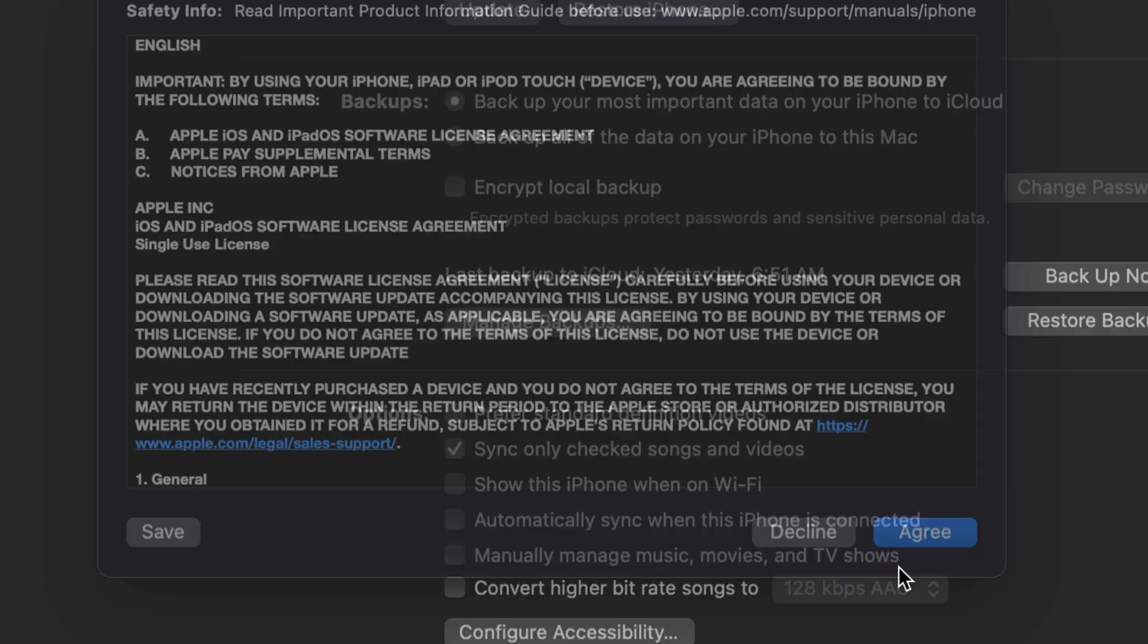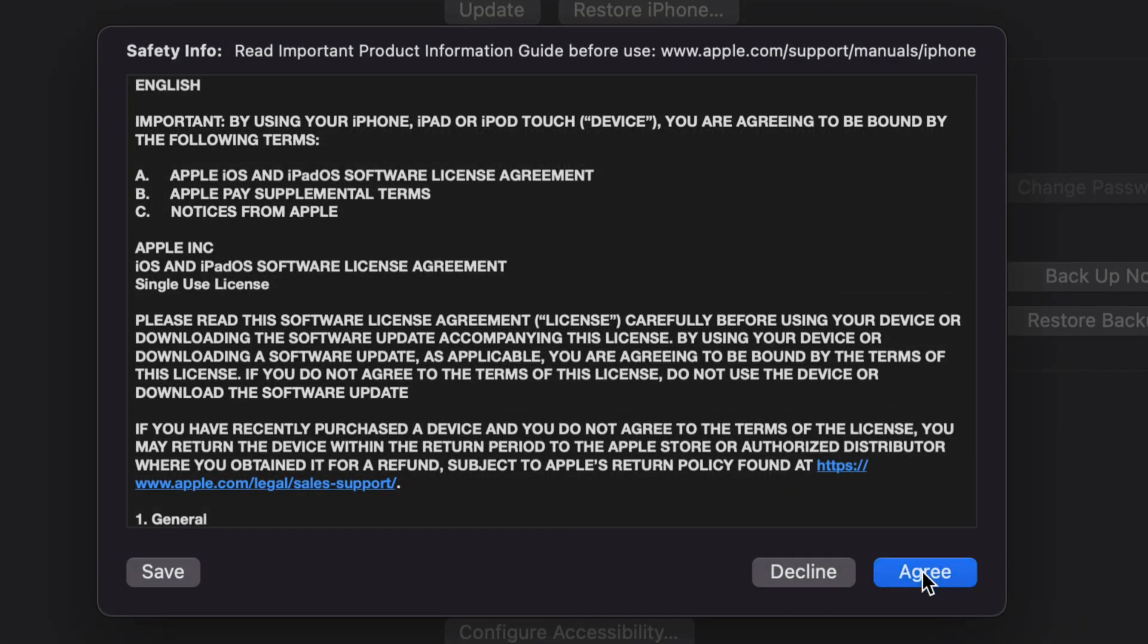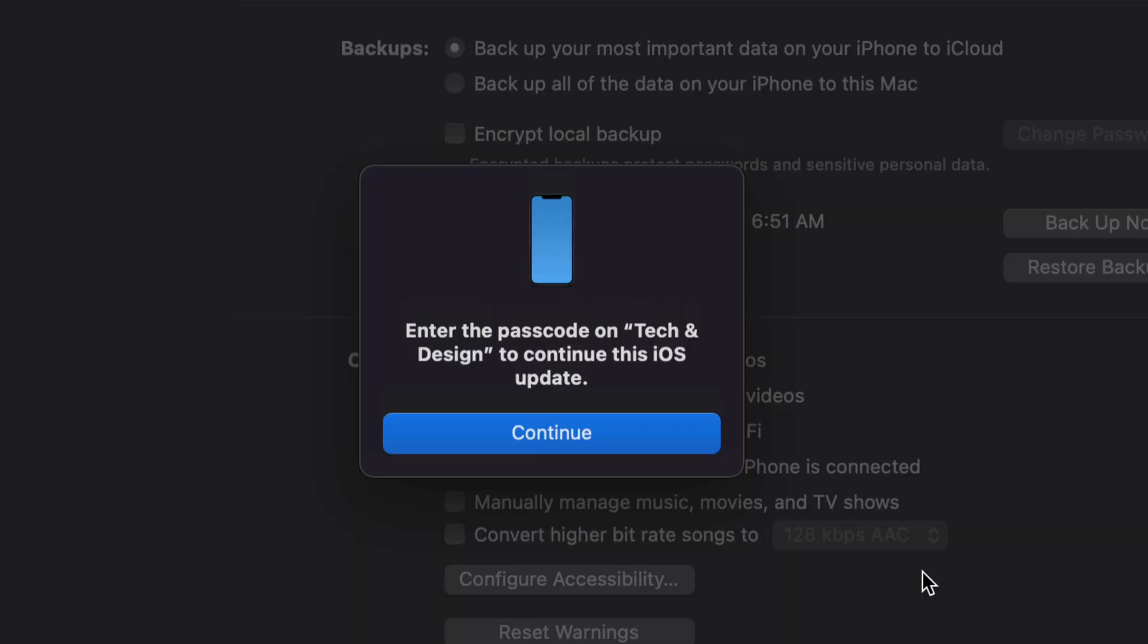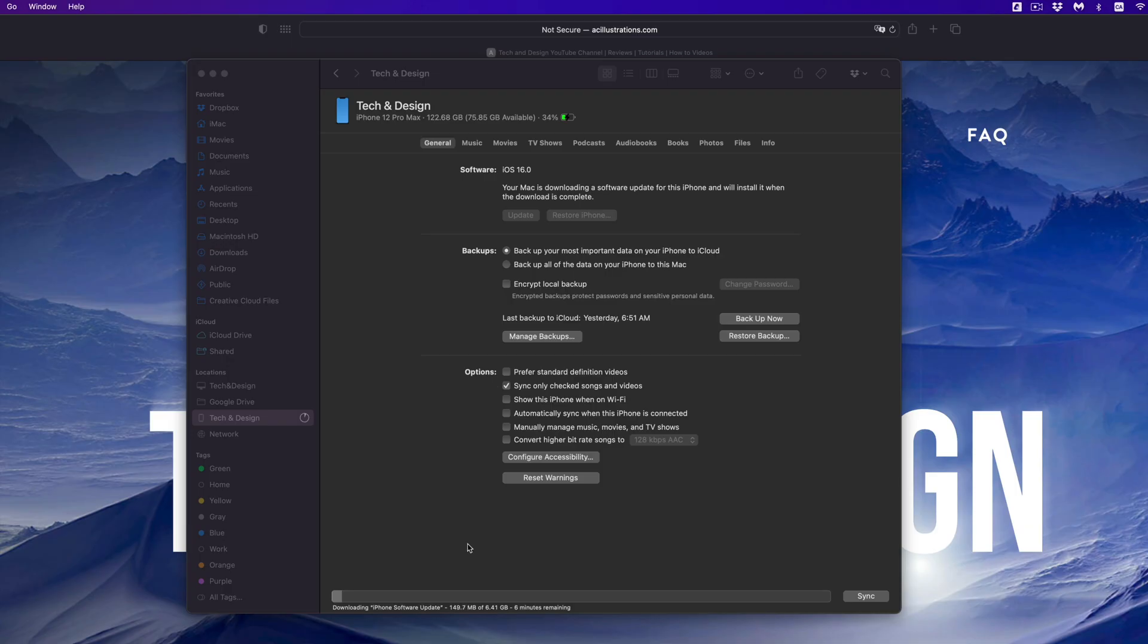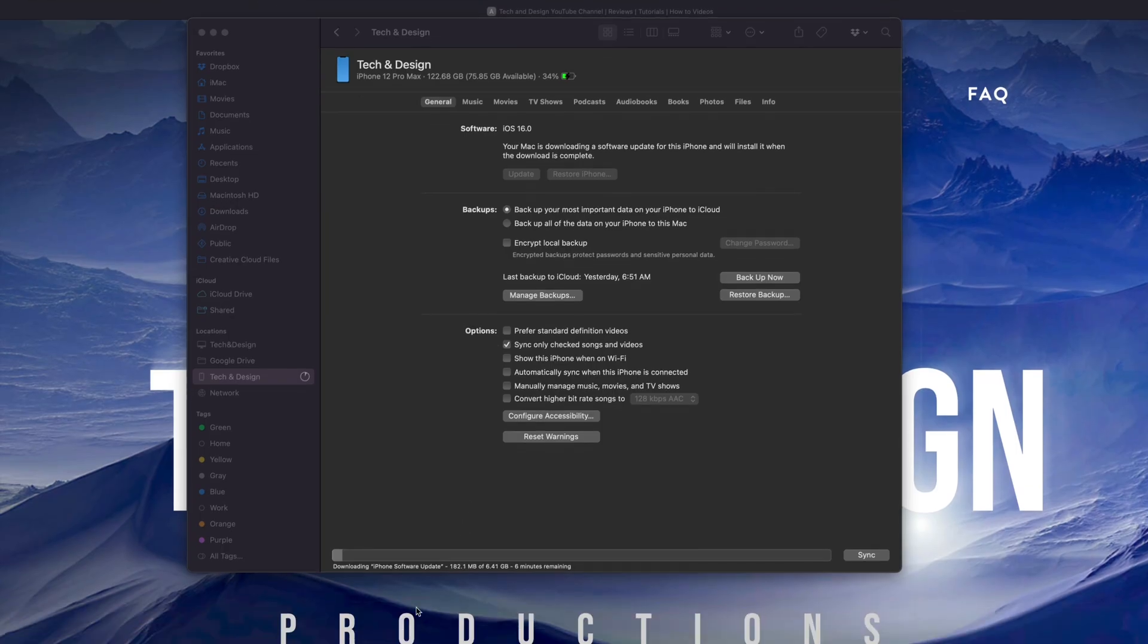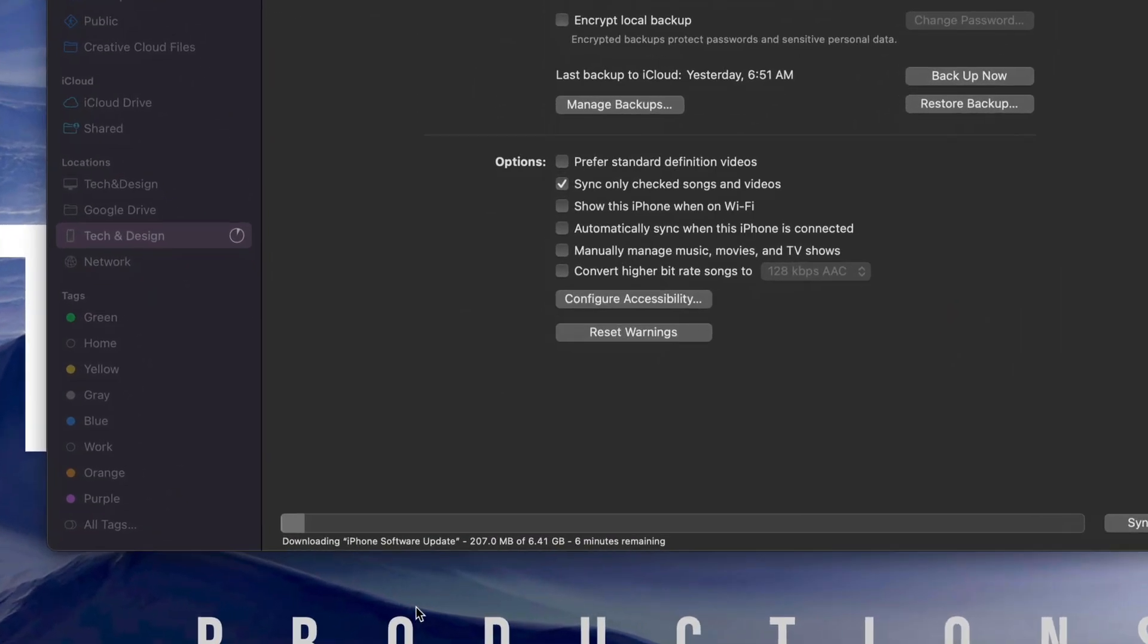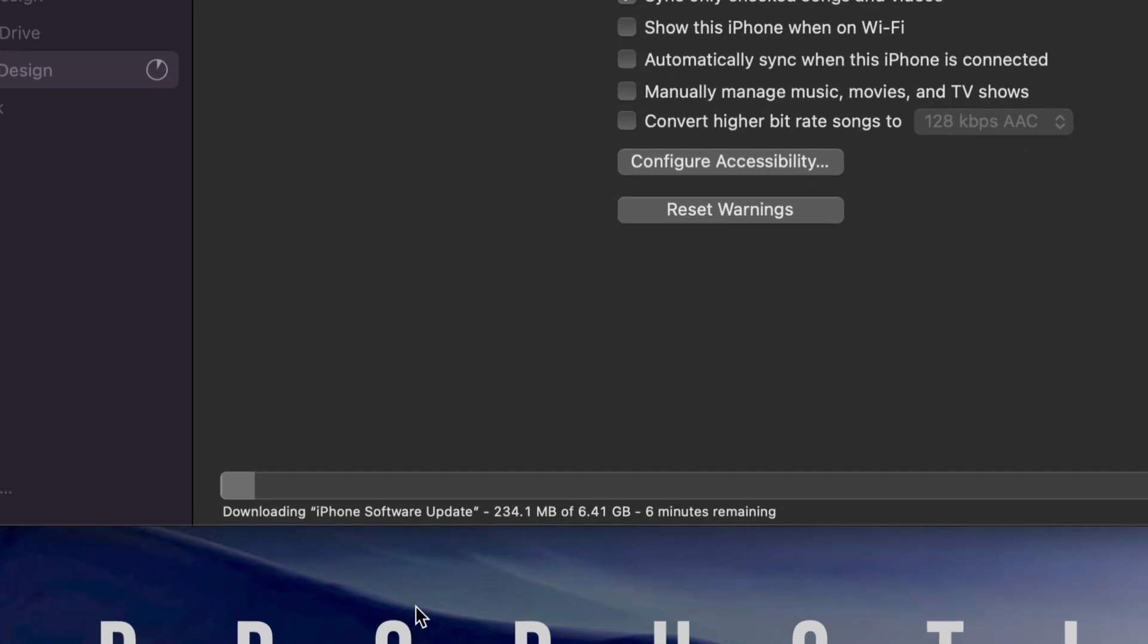Just click on 'Next,' then 'Agree.' From there, on your device you're going to have to put in your passcode. So don't disconnect it from your computer—just put in the passcode for it if you have a passcode. Once you do that, click on 'Continue.'